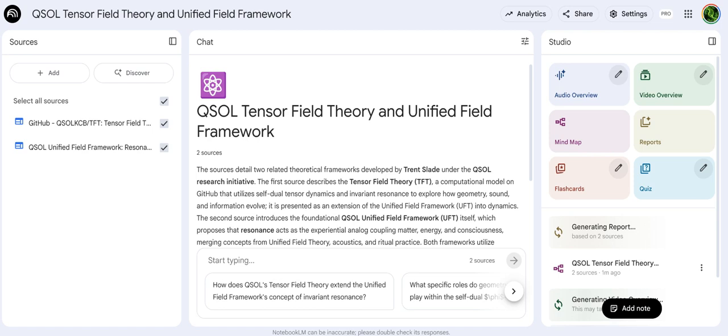It gives you, the listener, maybe a new lens to view things through — not just asking what things are made of, but what frequencies they resonate at. What is their essential vibration? This is presented as very current research: the QSOL series, T. Slade 2025 publication. Definitely cutting edge. We've journeyed from the unified field idea through the dynamics of tensor fields, all centered on invariant resonance.